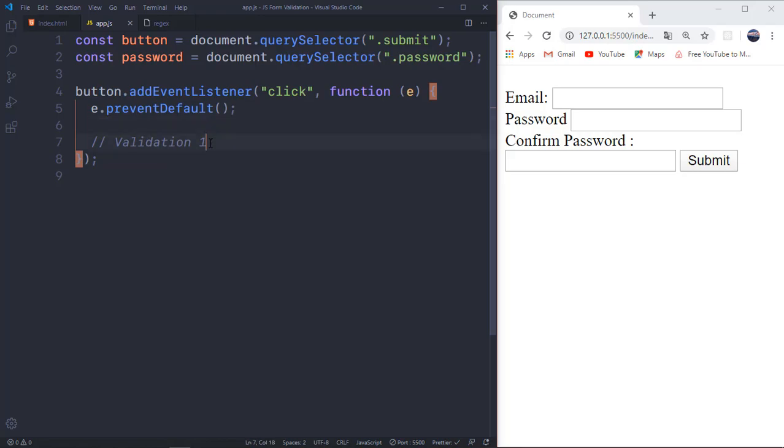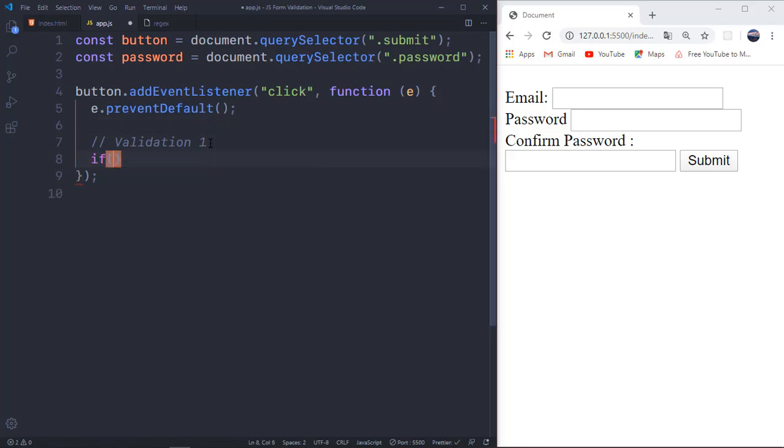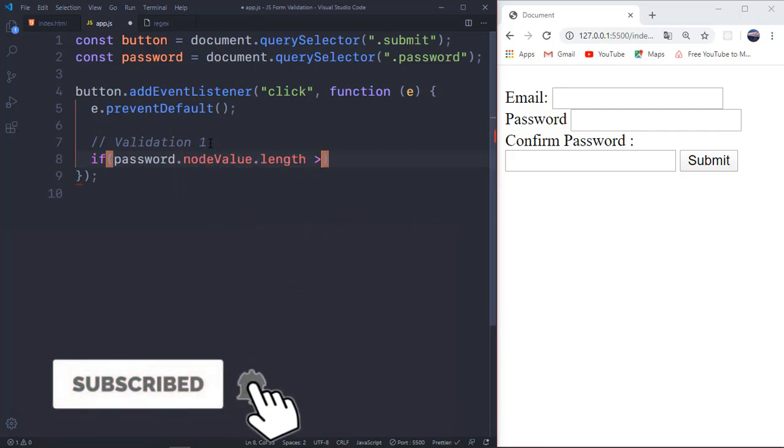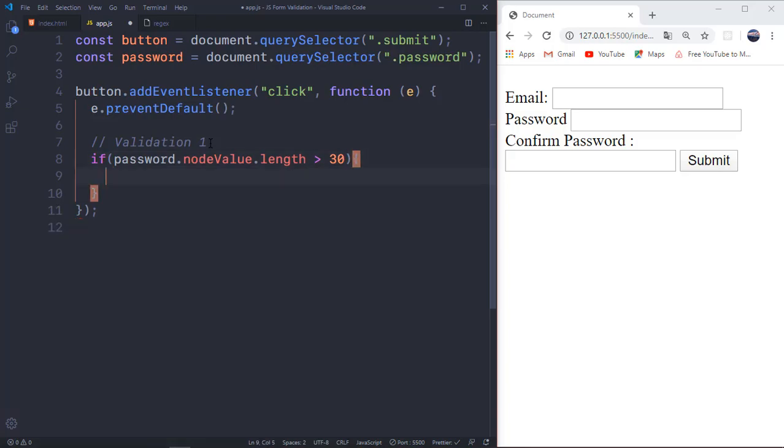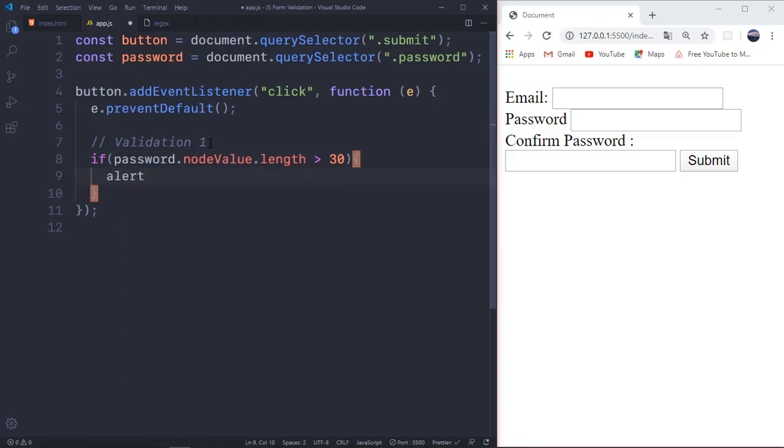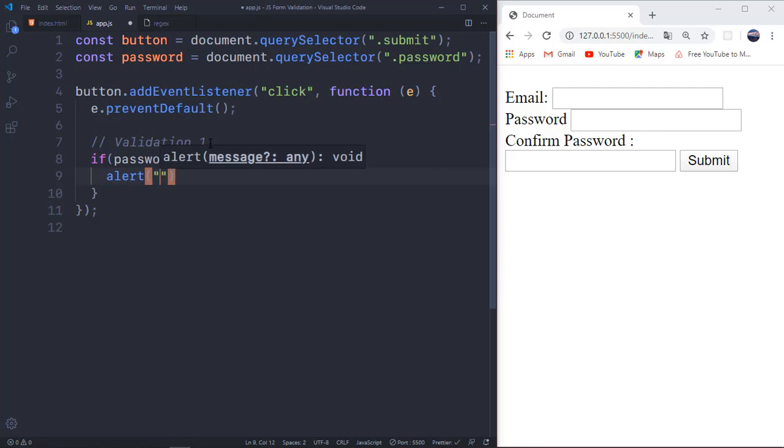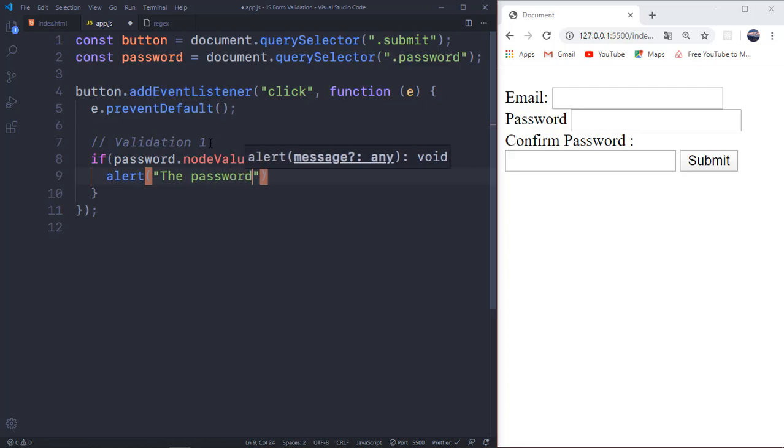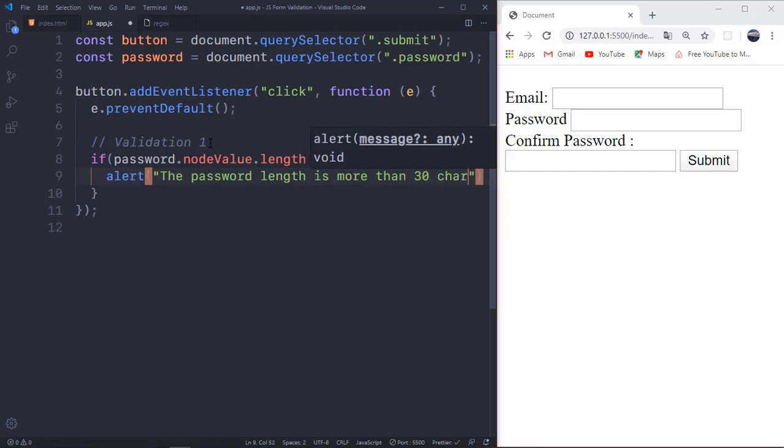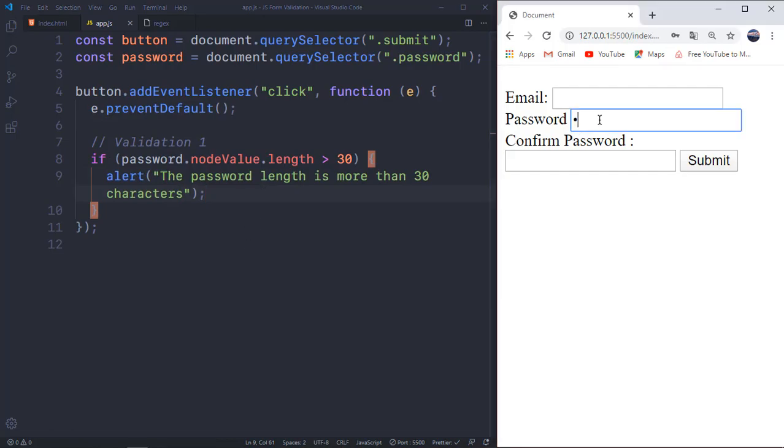So right here in the validation, you want to put an if statement. You want to check if the password dot value dot length is greater than 30. If this is true, then we want to alert the user. We can alert the user saying that the password length is more than 30 characters. And that's the first one. Let's check if that works. So I'm just going to type in lots and lots of values and then click on submit. Okay, there's something wrong.